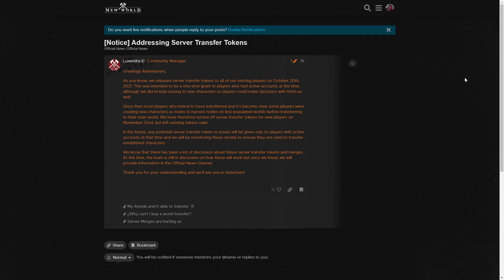We know that there has been a lot of discussion about future server transfer tokens and mergers. At this time, the team is still discussing how these will work, but once we know, we will provide information in the official news channel.